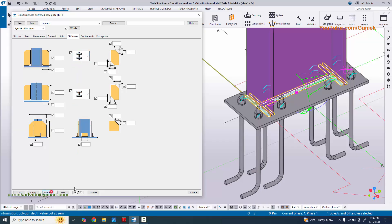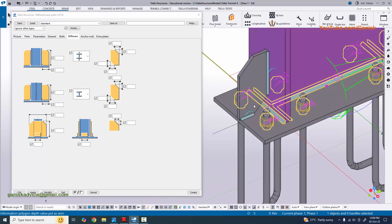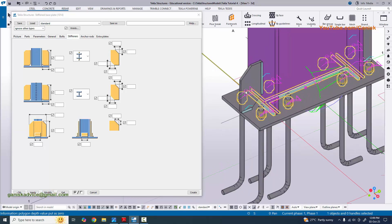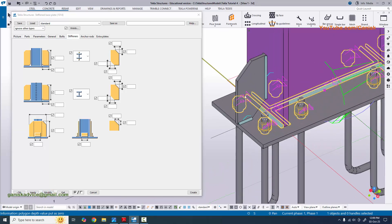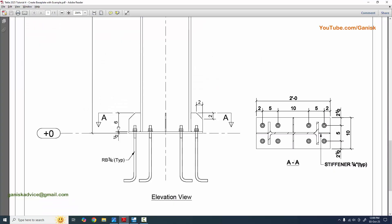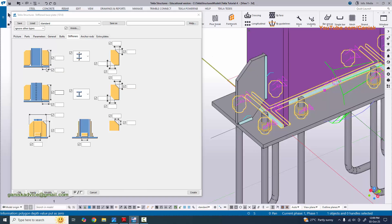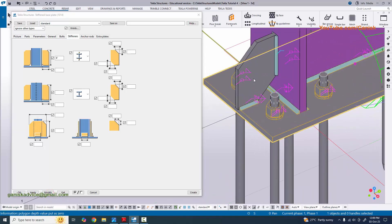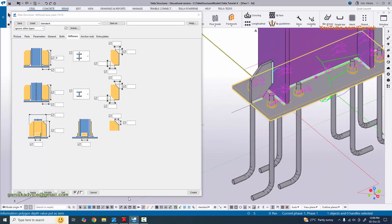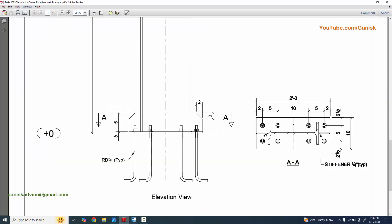Click modify to see the result - you can see the flange stiffeners. Now enter the values for this stiffener. The height of the stiffener in our example is 6 inches, so enter 6 inches and click modify.